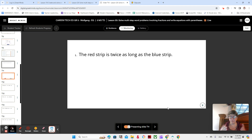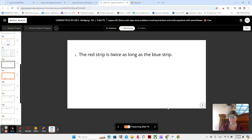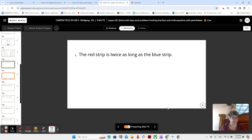Have it somewhere situated so that you can lay the strips on it. I'm going to do number one with you, and then you're going to do the other ones by yourself and show them to me. Maybe you can bring them to me, or we'll talk about it in class.